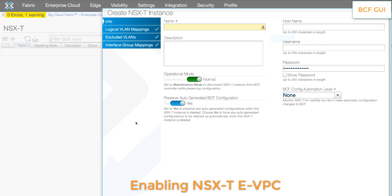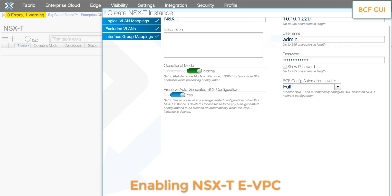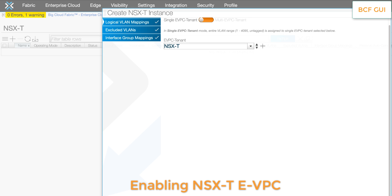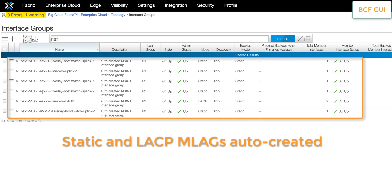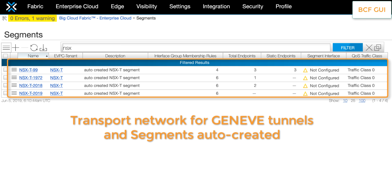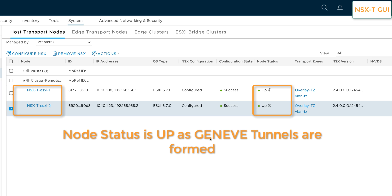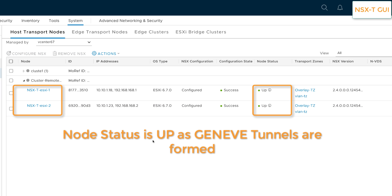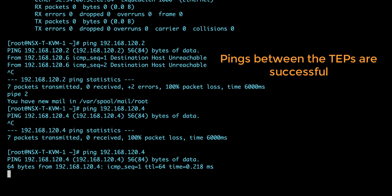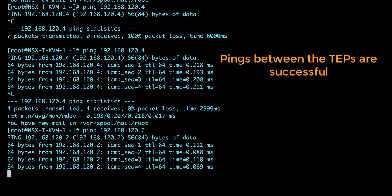Now we will enable the NSX-T eVPC in BCF. All we need to do is provide the IP and login credentials for the NSX-T manager and the name for the NSX-T eVPC and we are done. Once the eVPC is created, we see that the static or LACP MLAGs are automatically created. The transport network for Geneve tunnels and the NSX-T segments also get auto-created. We can now go back to NSX-T GUI and see that the node status for the NSX-T transport nodes is now up. The pings between the TEPs are now working, allowing the Geneve tunnels to be established between these nodes.